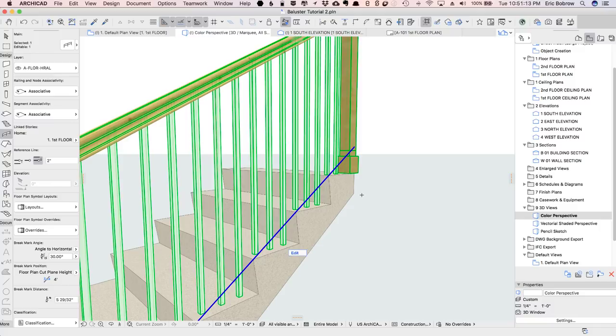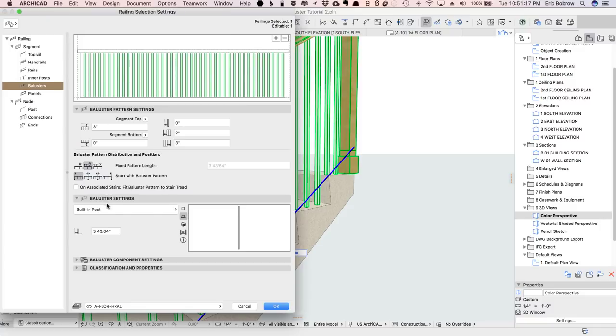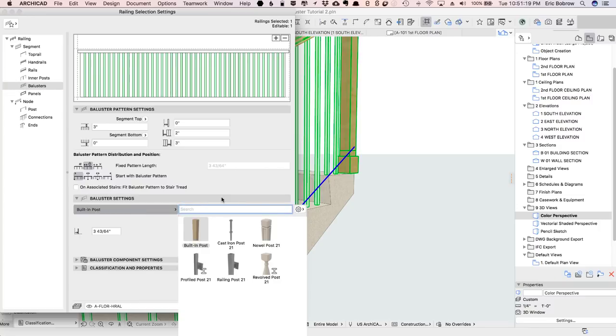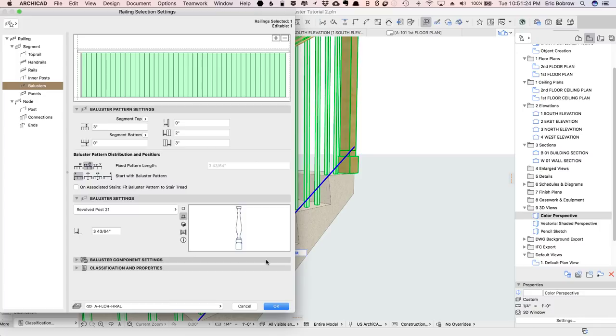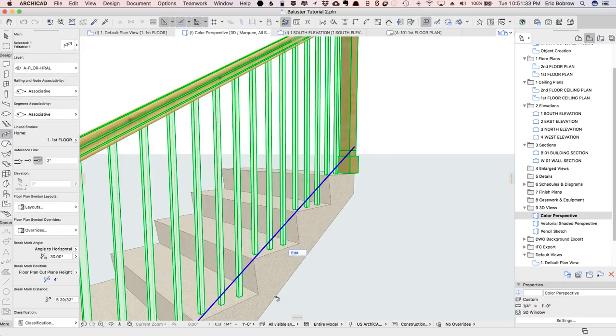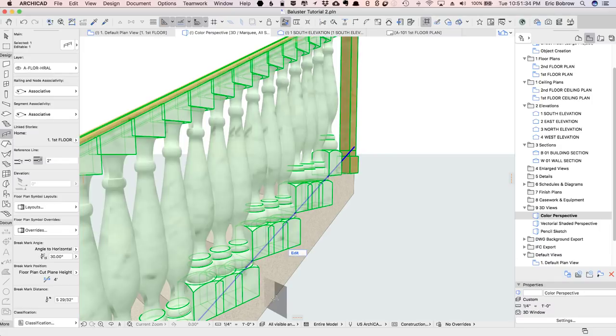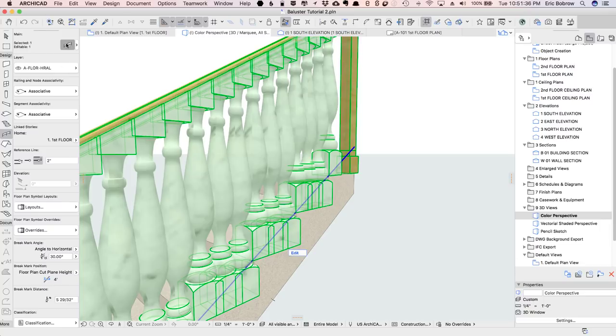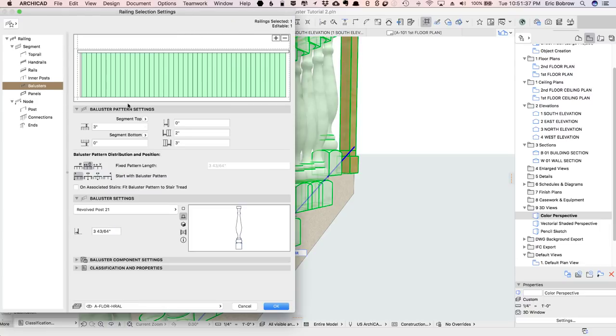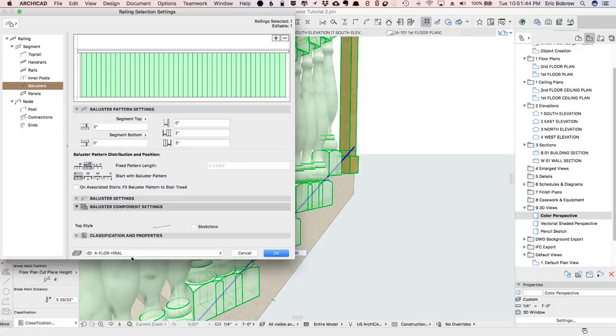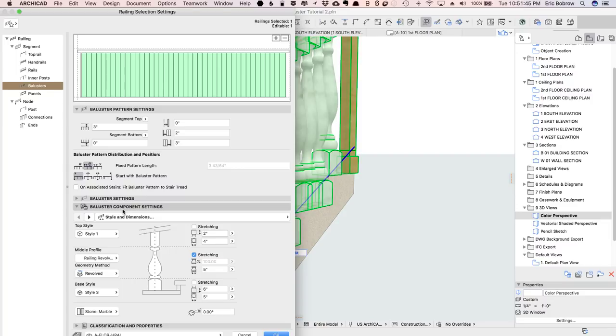So now we're going to focus on the shape of the baluster. The baluster right now is set as a built-in post. This is one of the options that we can use. We have a lot of different ones. The revolve post is what I'll focus on here, and you can see these are the default. It's a rather chunky one, one that would not be appropriate for here. You can see what that looks like. Let's make it something that would fit on a wooden balustrade.